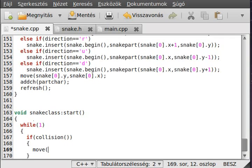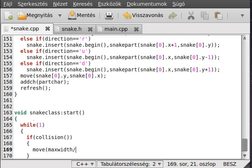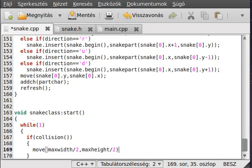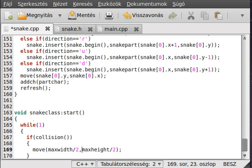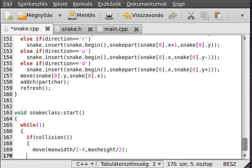Then we go to half of the screen, so max width divided by two and max height divided by two. Actually it will not be perfect because we have to write out the game over text, so we decrease it with four.